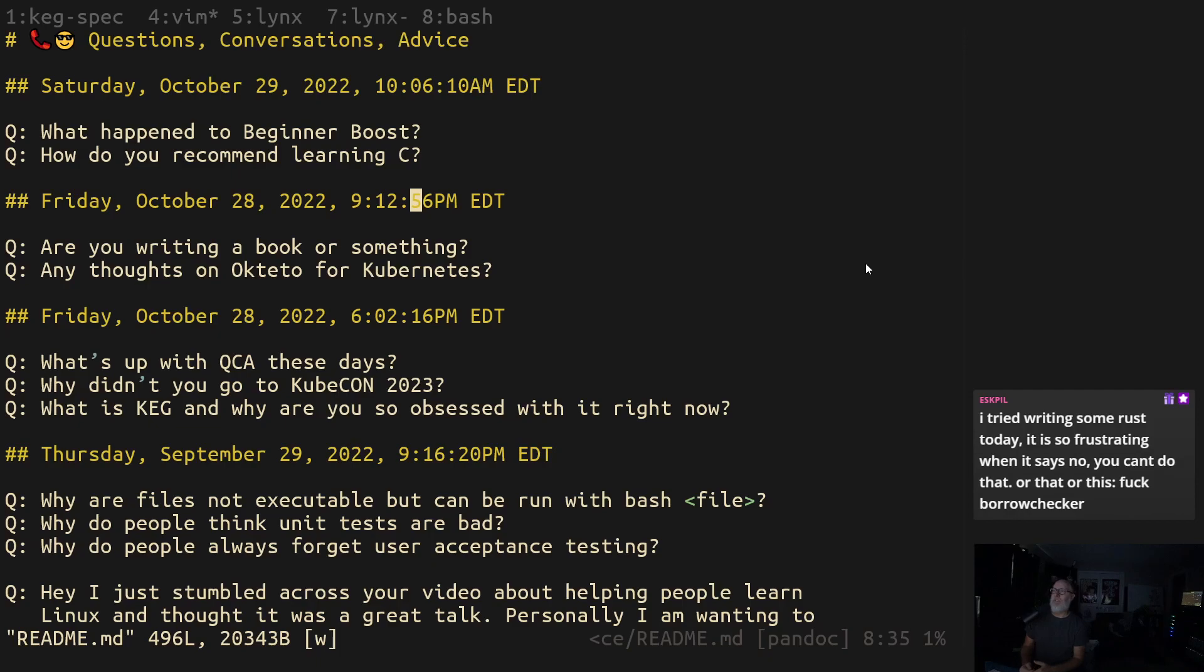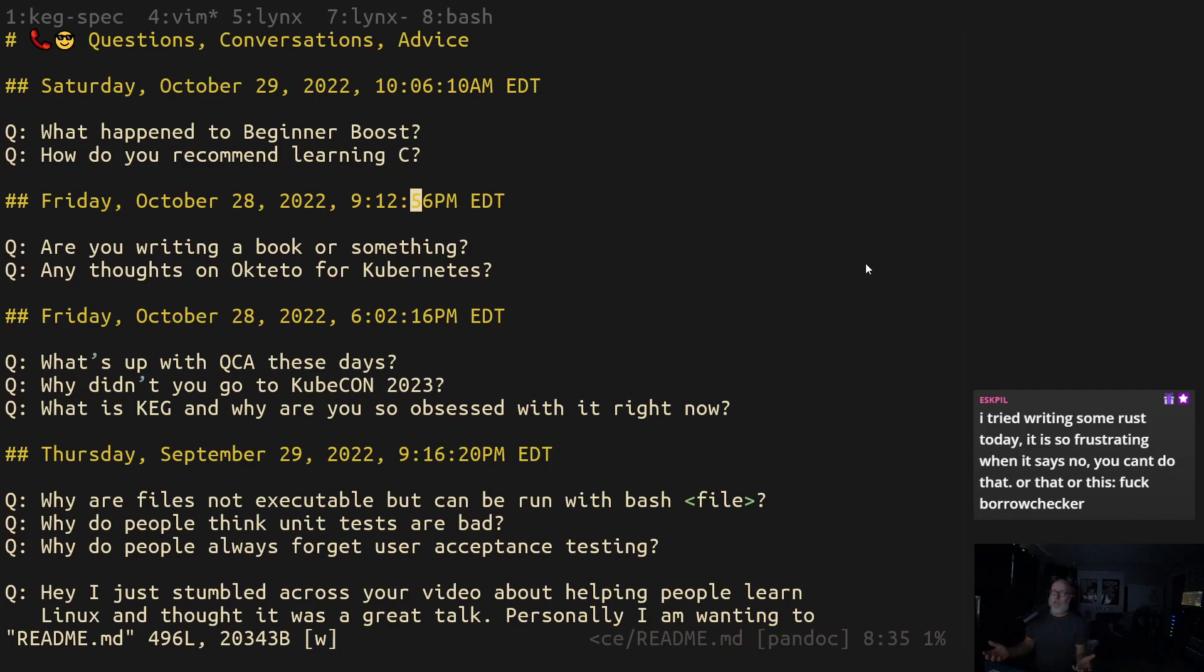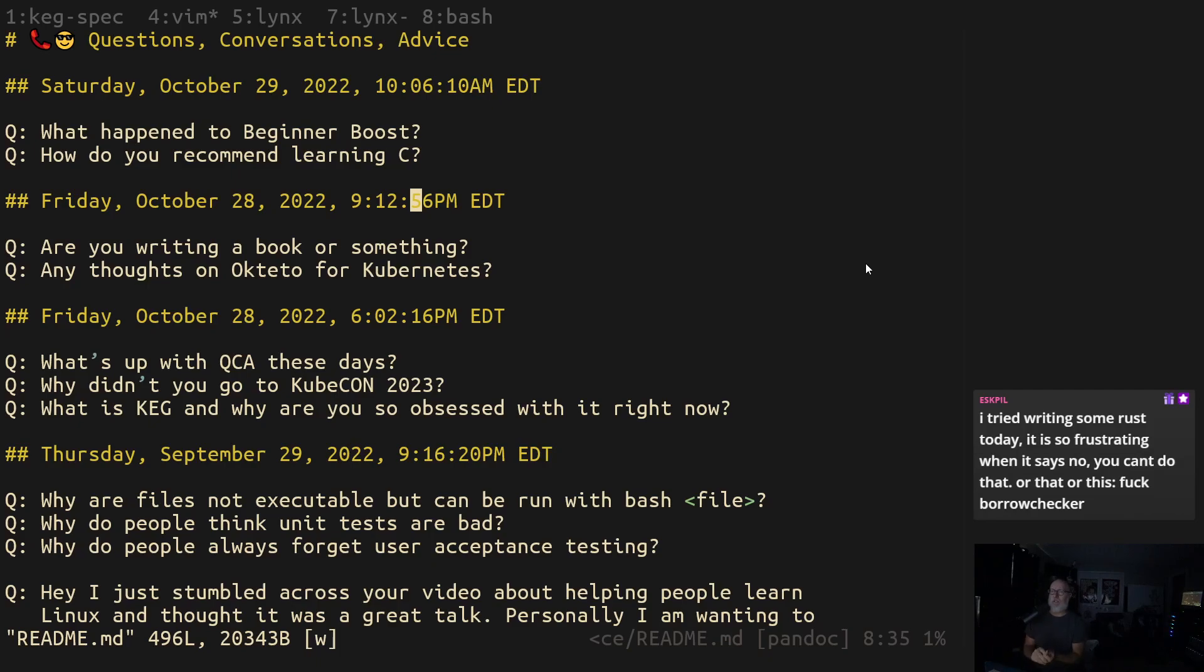It is frustrating. Rust can be frustrating if you have to fight with the borrow checker. But at least if you learn C, you'll understand it. Do I think you should learn Rust? Yes, that's a different question. But I honestly really do think that you should learn C first, so that when you learn Rust you'll see how awesome it is or where it lacks in other areas. You know, the pros and the cons. And there are. And you won't understand those until you understand C.